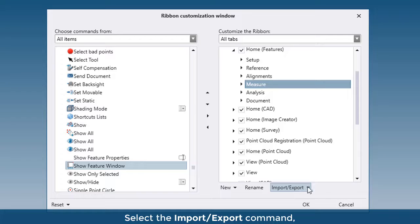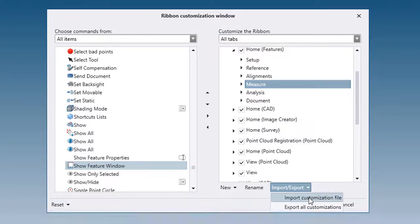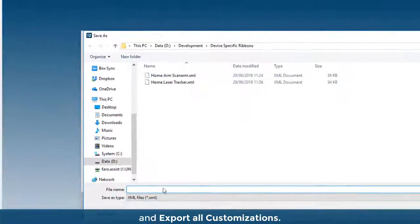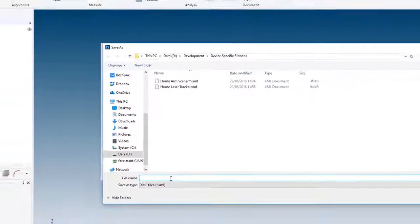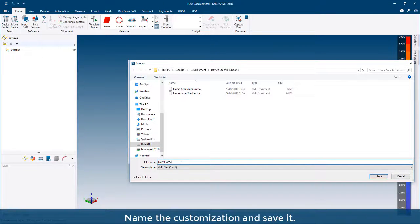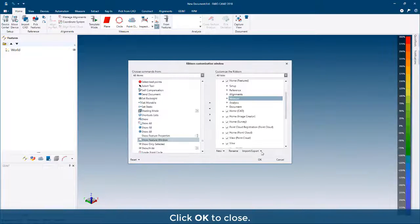Select the Import Export command and export all customizations. Name the customization and save it. Click OK to close.